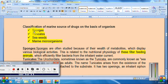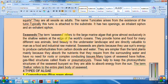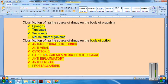We have completed the first classification based on organism, covering sponges, tunicates, seaweeds, and marine microorganisms. Now let's focus on the second classification — on the basis of action: antimicrobial compounds, antiviral, cytotoxic, cardiovascular, anti-inflammatory, anthelmintic, and prostaglandins.